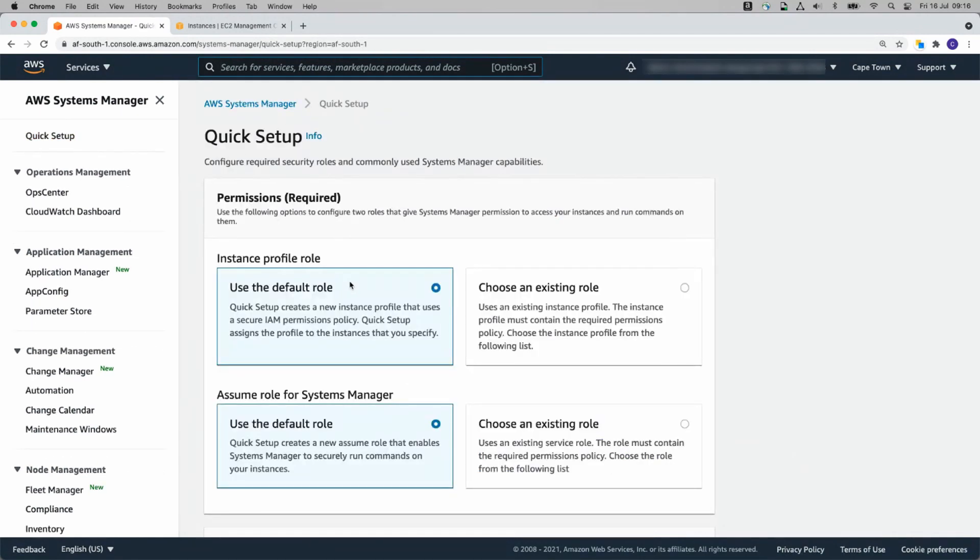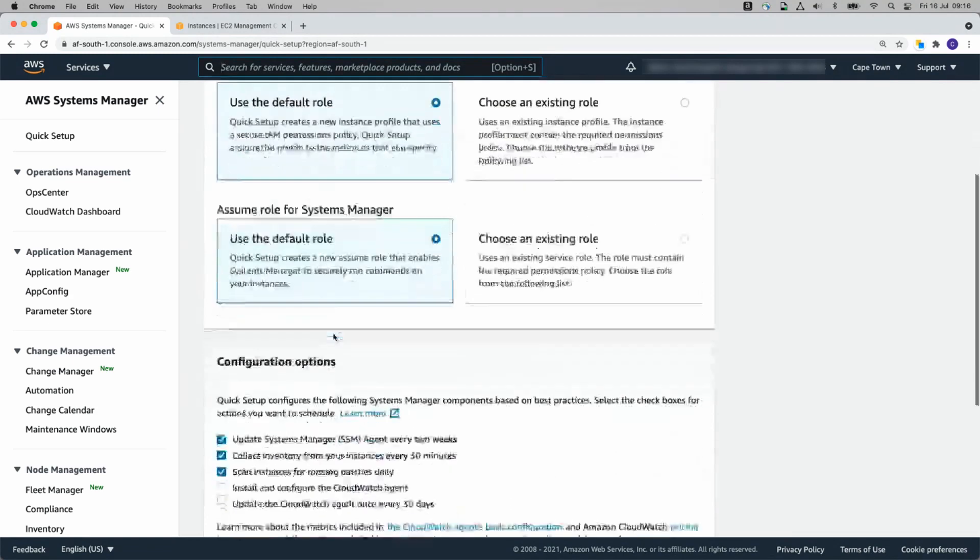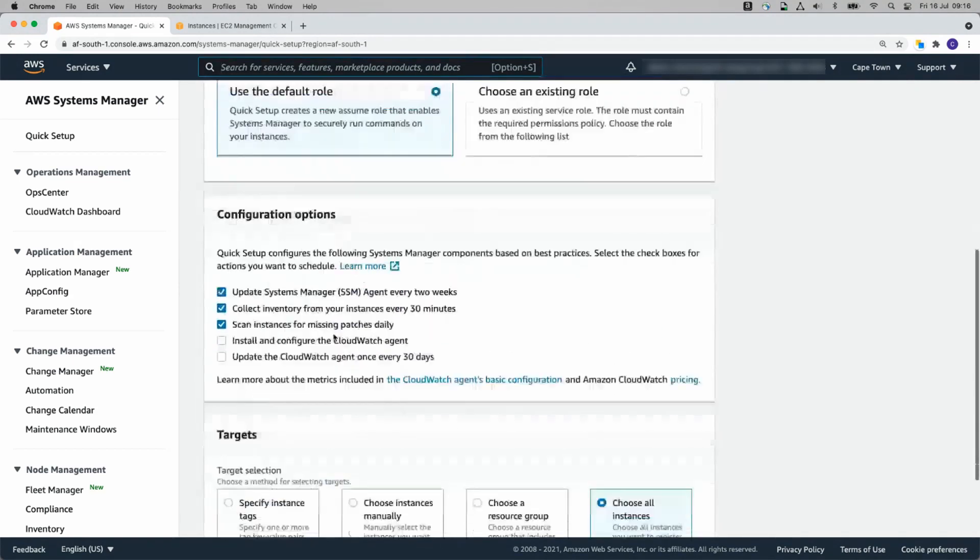And by going to Quick Setup, this sets up a number of roles for you automatically. If you already have roles that you're using on your EC2 instances, you do need to make sure that the permissions you use are associated with those roles. I'll choose these roles and we'll go down from there.